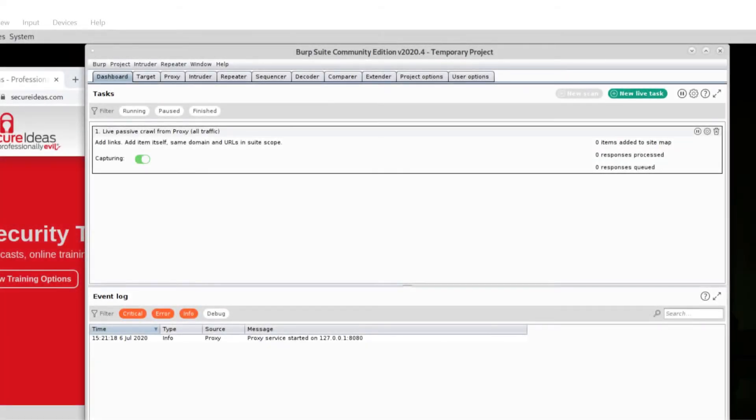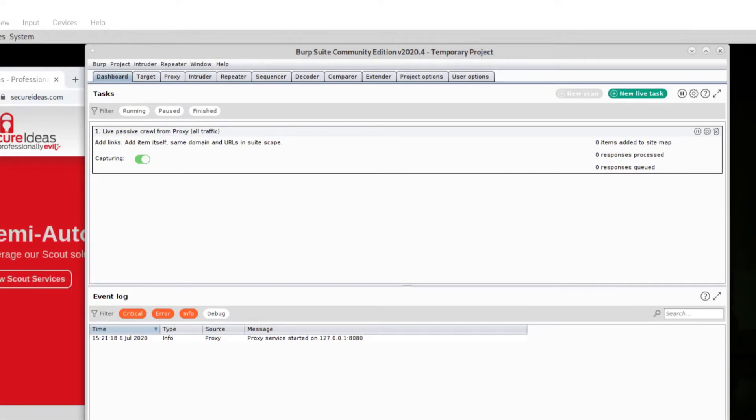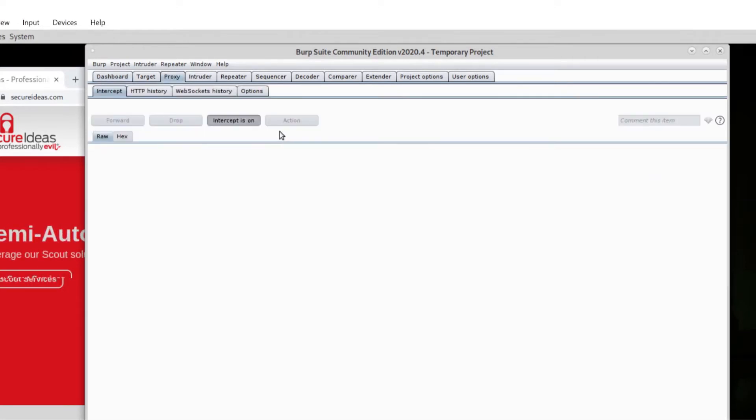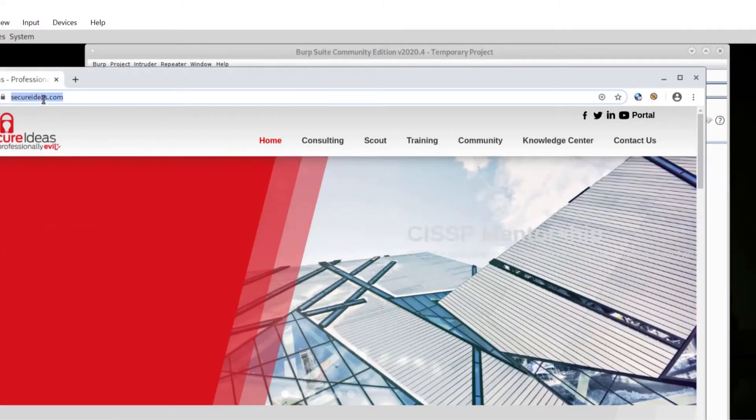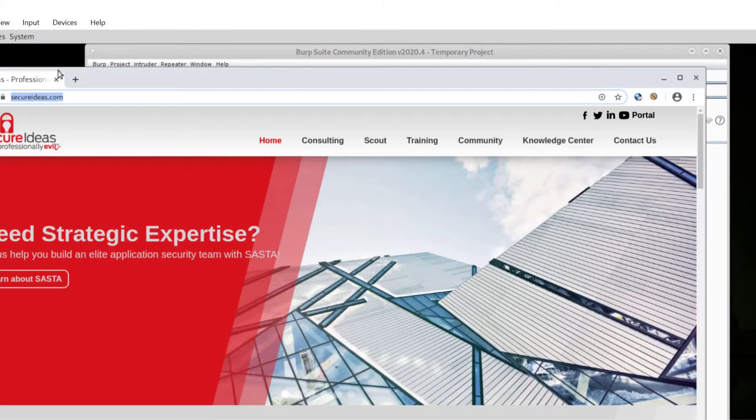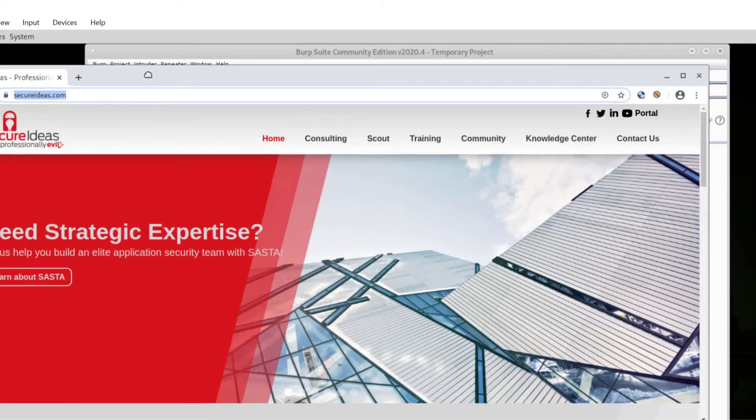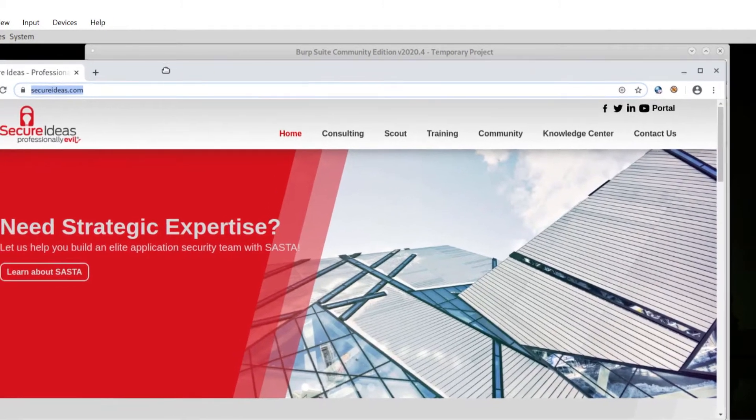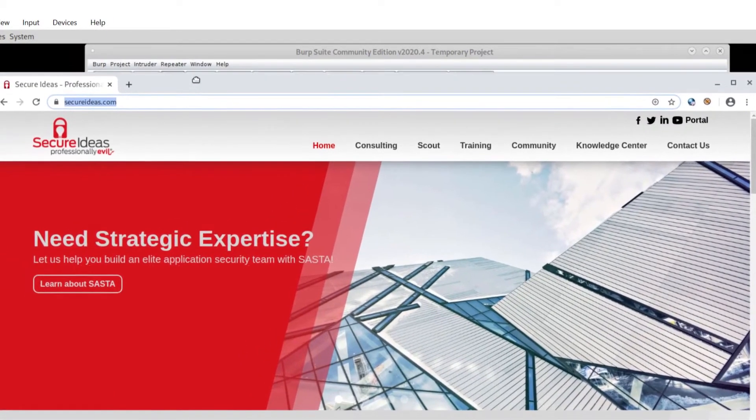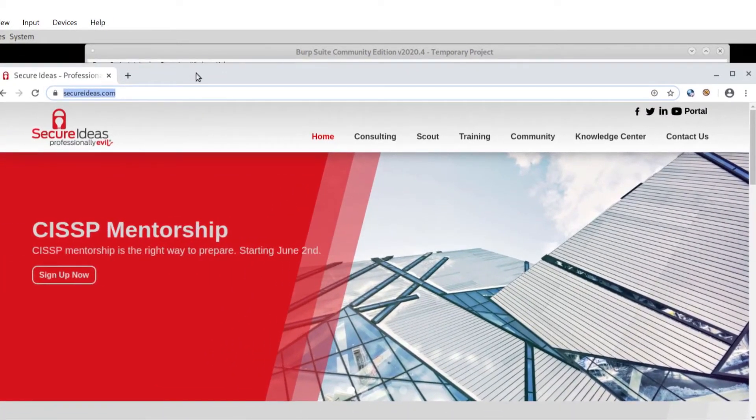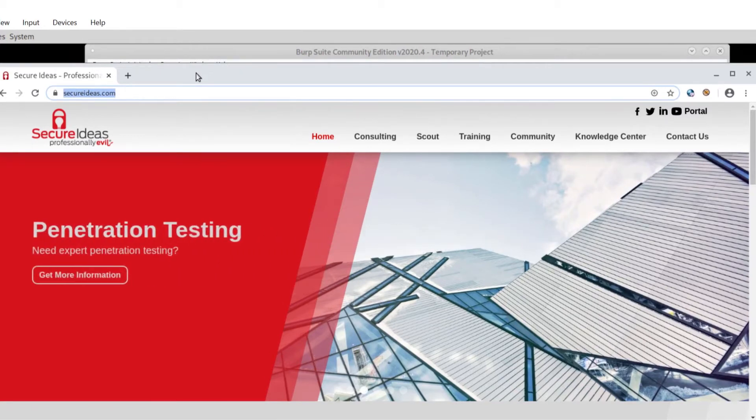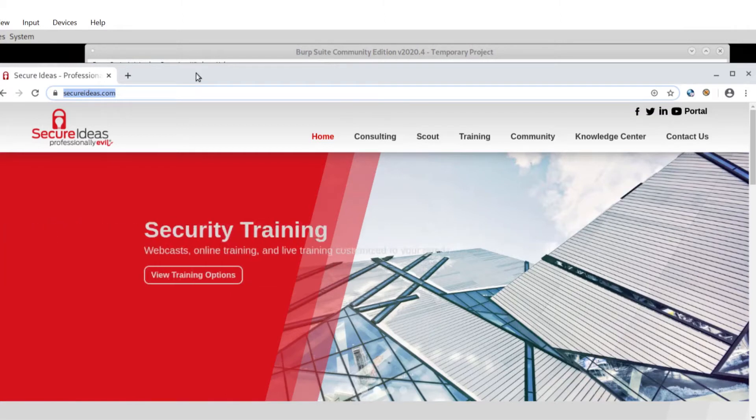Hello, and welcome to another Professionally Evil Fundamentals video. I'm Mick Whitehorn-Gill. I'm going to walk you through setting up your Burp CA trust so that you can proxy applications like the Secure Ideas website here that are encrypted. They're encrypted communication over TLS, so these are your HTTPS sites.